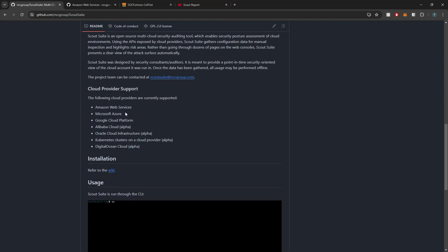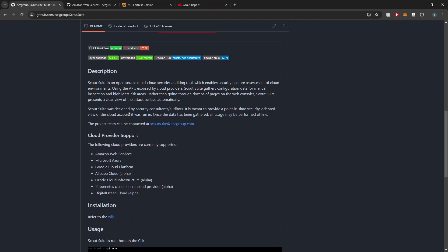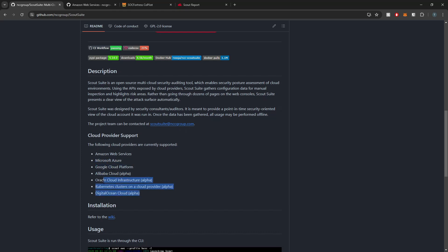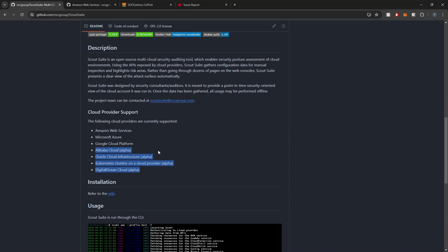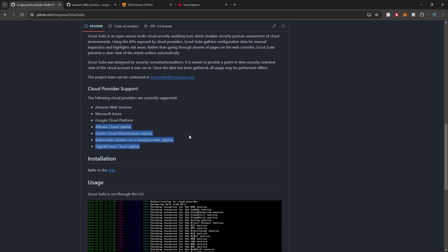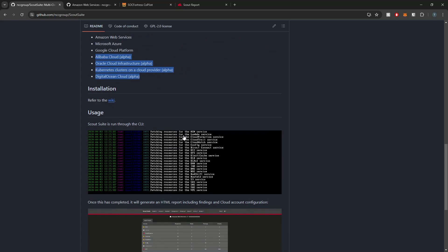What exactly is ScoutSuite? Well, ScoutSuite is an awesome open source tool that allows you to check the security of your cloud environment. It supports major platforms like AWS, Azure, Google Cloud, and they're adding more. Most of these are still within an alpha phase, but think of ScoutSuite as a scanner for your cloud setup. It helps you find potential weaknesses and gives you a report on how to fix them.